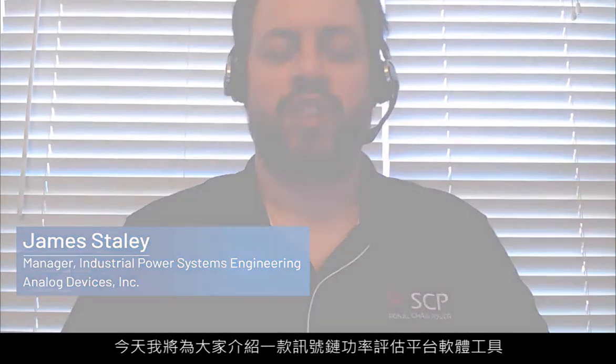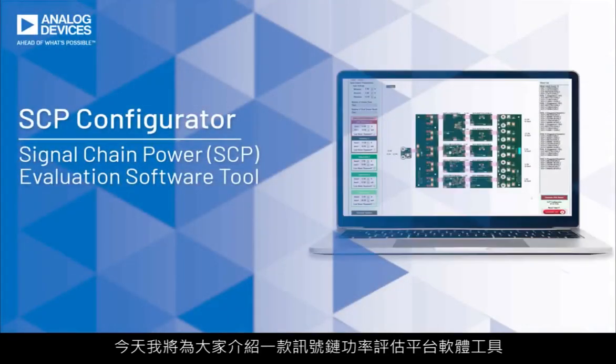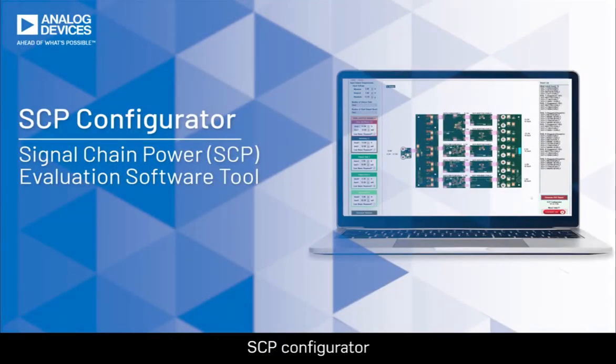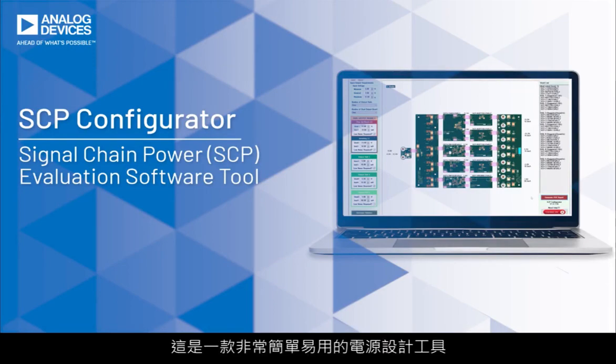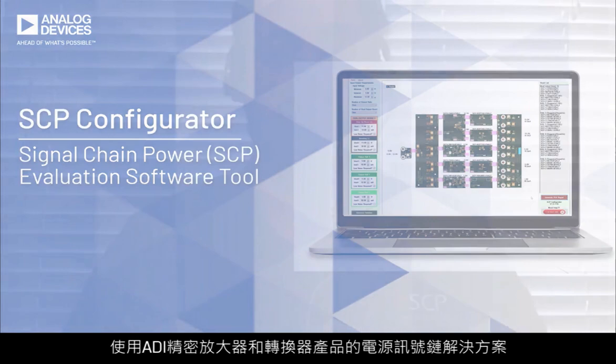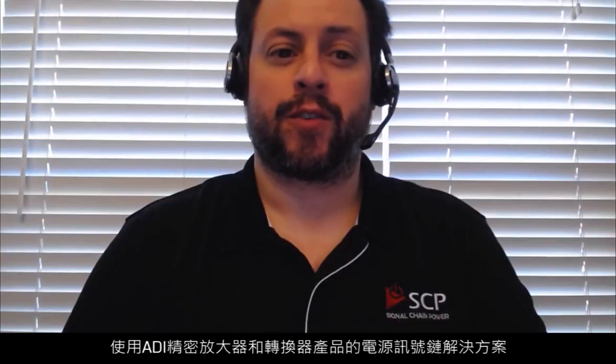Hi, my name is James Staley. Today I'm going to introduce you to the Signal Chain Power Evaluation Platform software tool called SCP Configurator, a remarkably easy to use power supply design tool for developing solutions to power signal chains with Analog Devices precision amplifier and converter products.